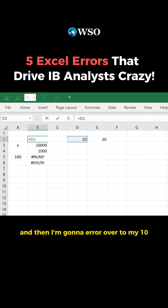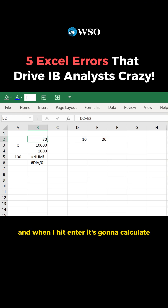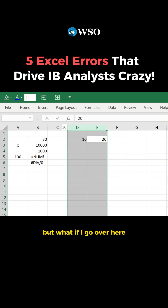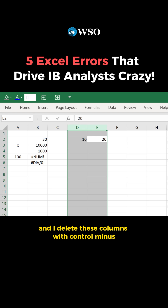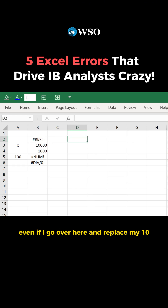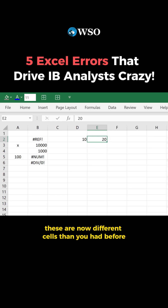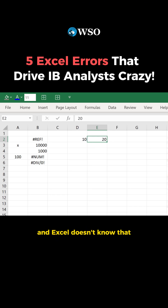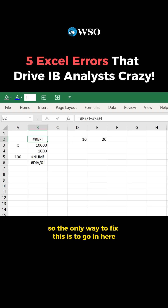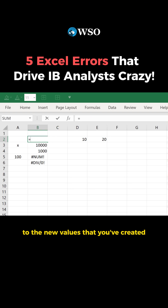I'll type plus, then arrow over to my 20, and when I hit enter, it's going to calculate. But what if I go over here and delete these columns with Control+Minus? Now Excel is making a reference to a cell that doesn't exist anymore, so it gives you this ref error. Even if I replace my 10 and my 20, these are now different cells than before, and Excel doesn't know that's where you want the reference. So the only way to fix this is to go in and make a new reference to the new values that you've created.